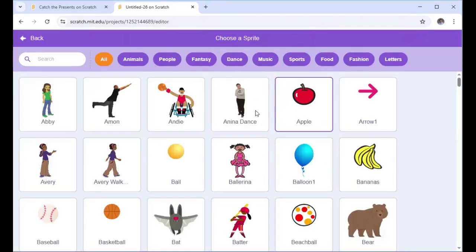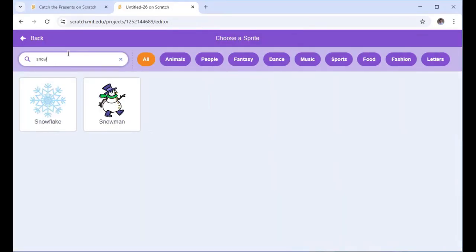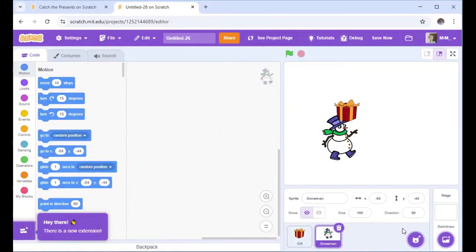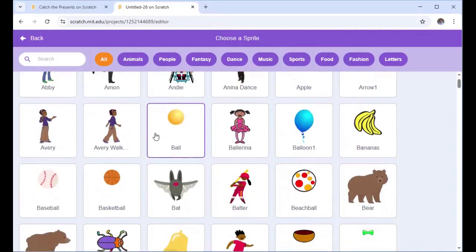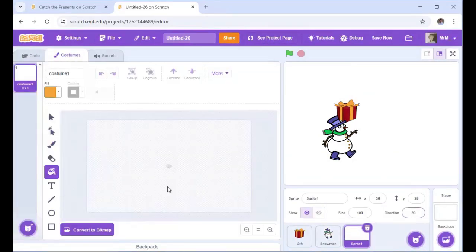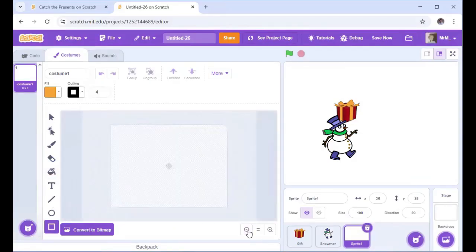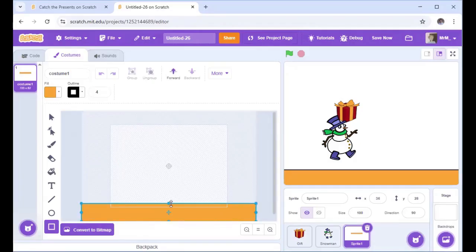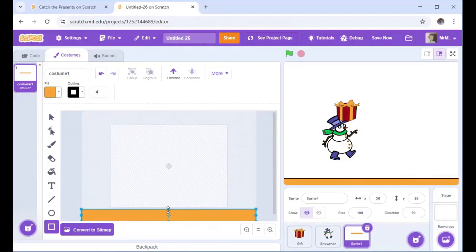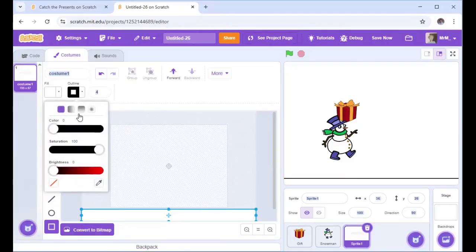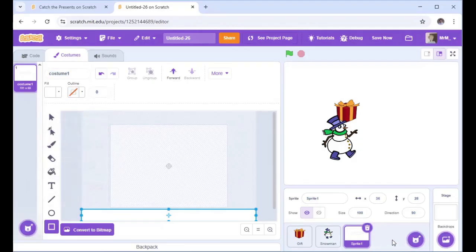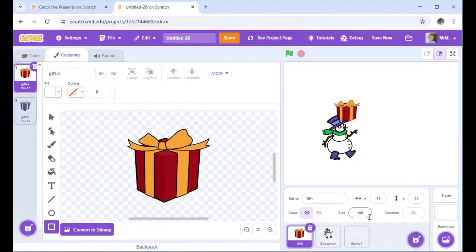I'm then going to add another sprite and it's going to be the snowman. There's my snowman. My final sprite is going to be a line at the bottom of the screen. I need to paint a sprite — paint a rectangle. I'm going to zoom out, paint a rectangle covering most of the bottom of the screen, then make it white so it matches snow, and use the red line to remove the outline. So that's my three characters.